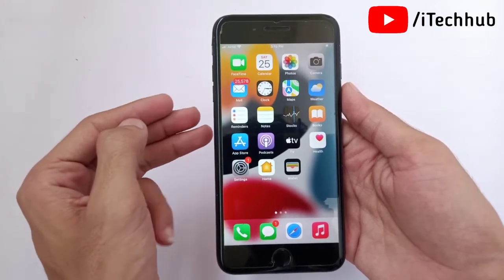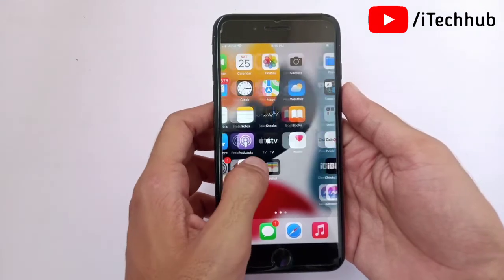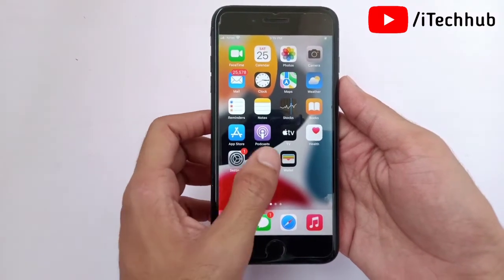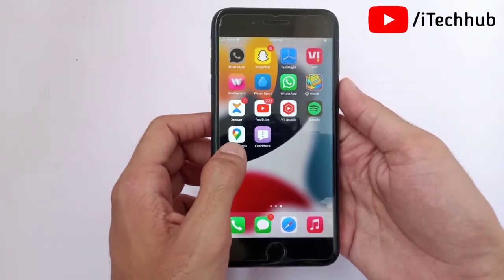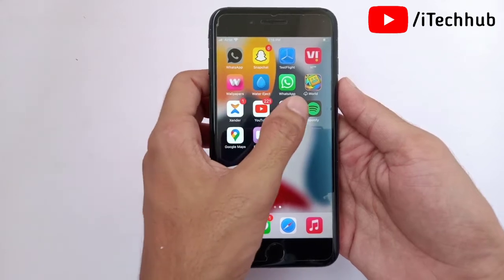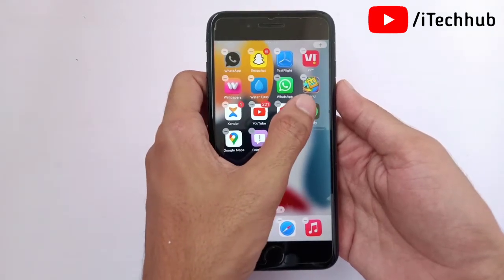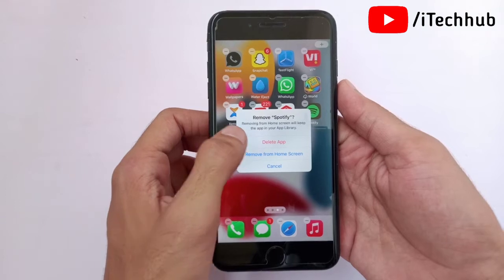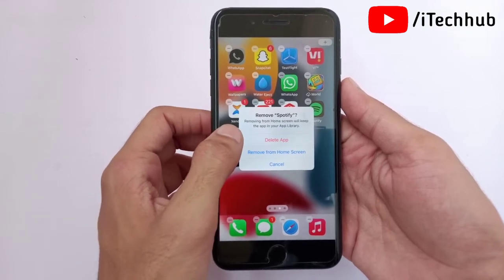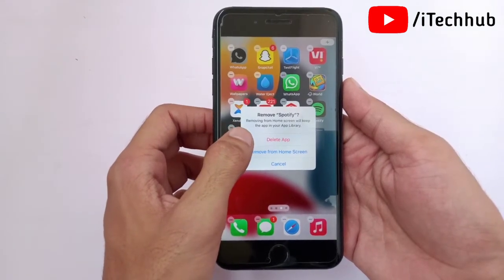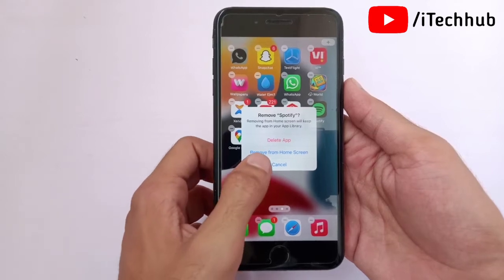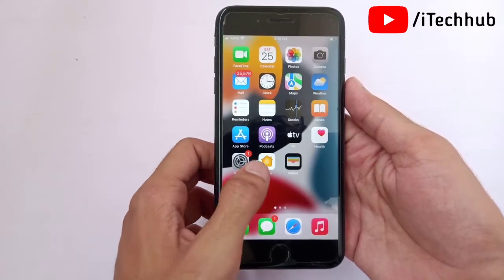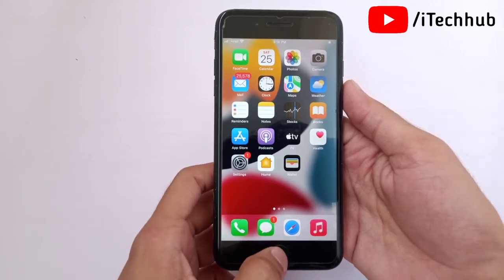If all those solutions are applied but still not working, the sixth solution is to uninstall and reinstall the app on your iPhone and iPad. First, find the crashing application on your iPhone home screen. Press and hold, then tap the minus icon and tap Delete App. Once deleted, open the App Store and install the application again on your iPhone and iPad.